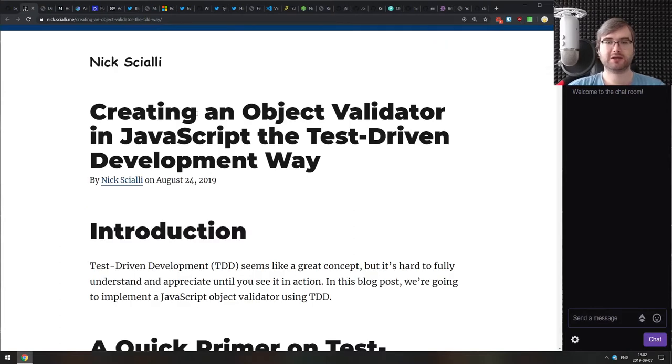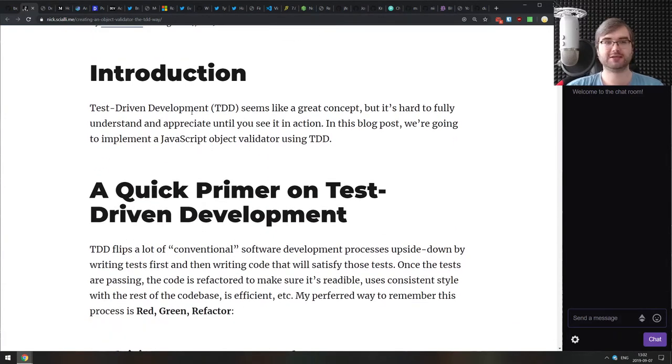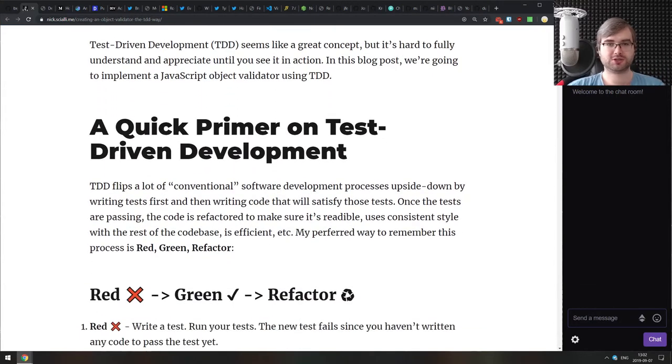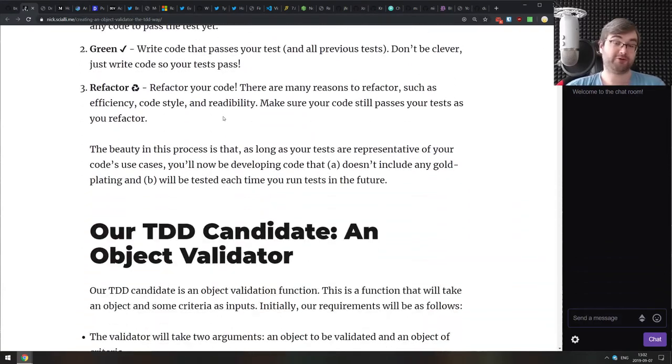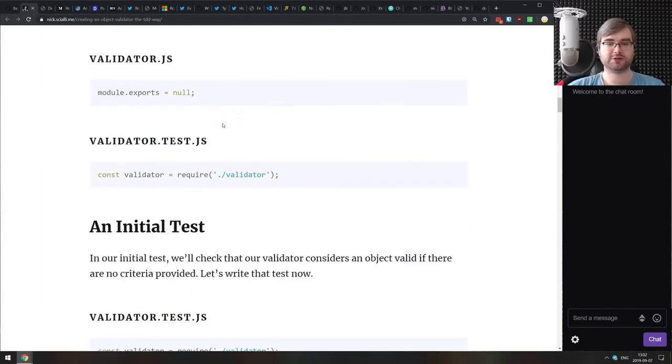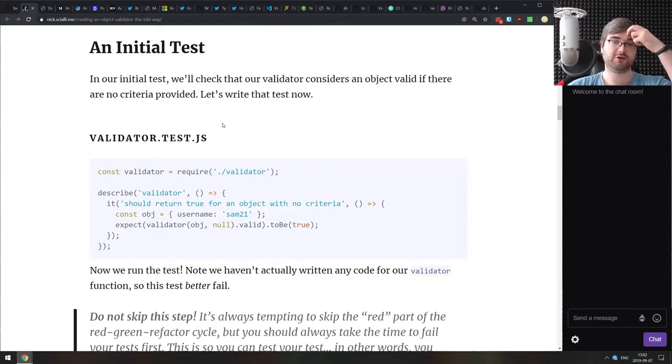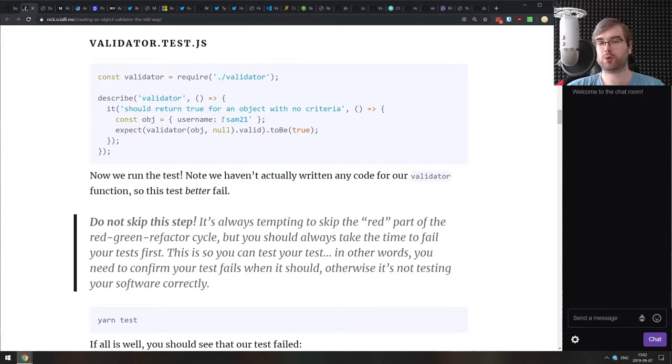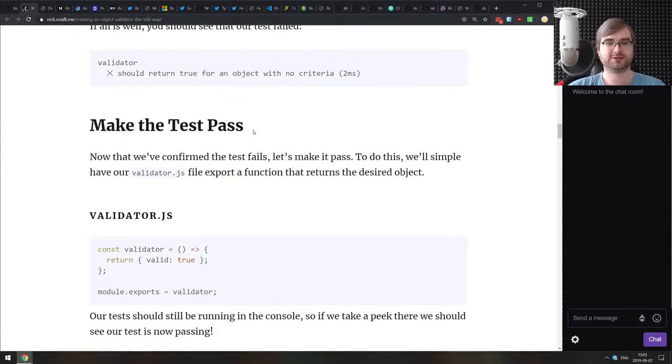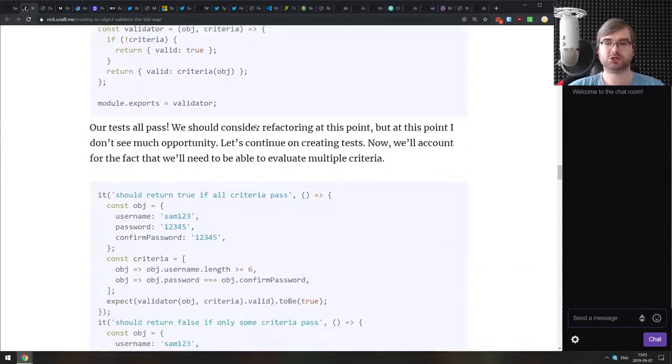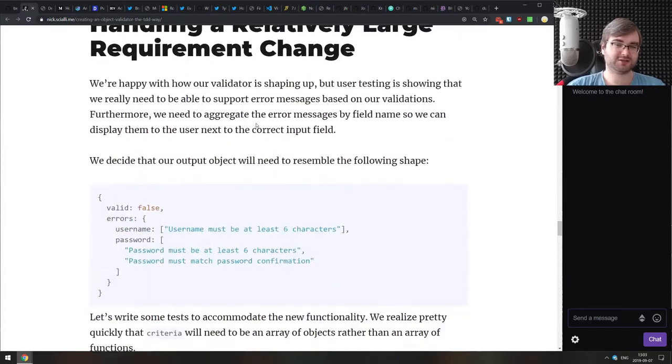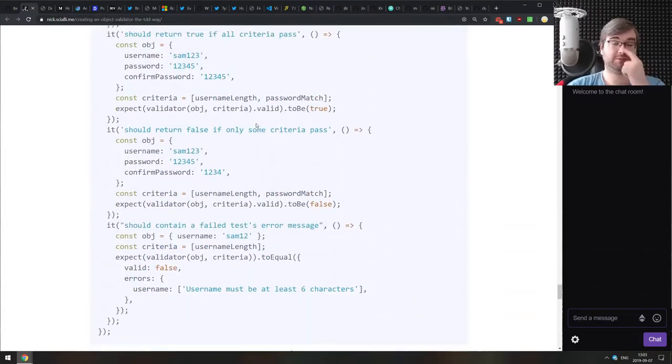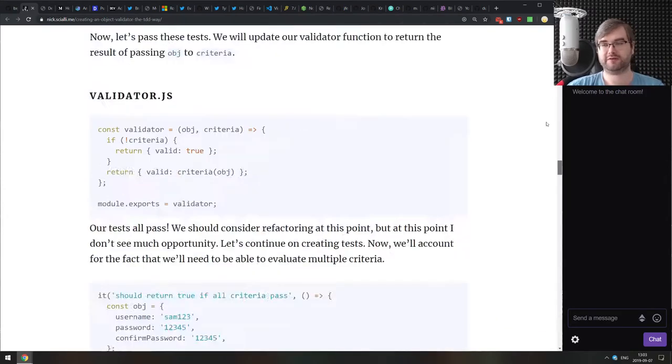Next article we got here is creating an object validator in JavaScript, the test-driven development way. So this is sort of a mixed or combined introduction to test-driven development and to object validation. It introduces you to what test-driven development is and how do you apply it by building this object validation library. It's a very straightforward, very nice tutorial. So if you were curious about test-driven development but couldn't quite grasp the concept, this does a very good job of showing what it is using examples rather than just talking abstractly. The most of the focus the article does is on the test-driven development itself.